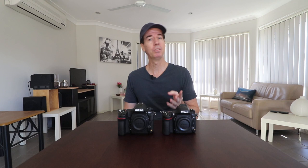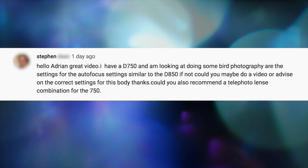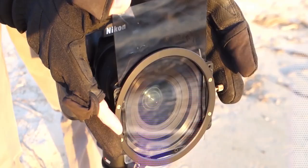Hi guys, thanks for tuning in. I recently received a comment on one of my videos — I think it was for the D850 bird and wildlife focus settings — from Steven. Steven wrote: 'Hello Adrian, great video. I have a D750 and I'm looking at doing some bird photography. Are the autofocus settings similar to the D850? If not, could you do a video or advise on the correct settings for this body? Could you also recommend a telephoto lens combination for the 750?' Well Steven, in this video today I'm going to show you how to do it.